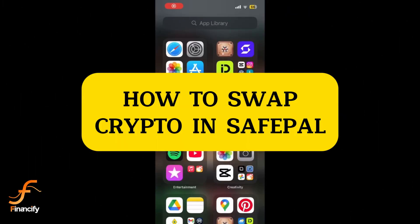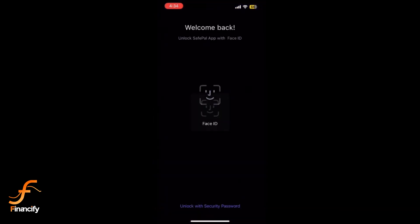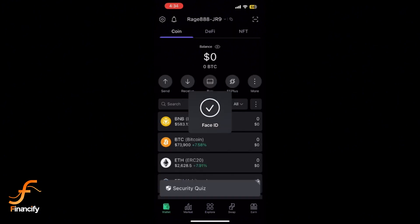Hey everyone, welcome back to Financeify. In today's video, I'll show you exactly how to swap crypto on SafePal using your mobile. Let's dive right in. First, open the SafePal app on your mobile and make sure you are logged in.